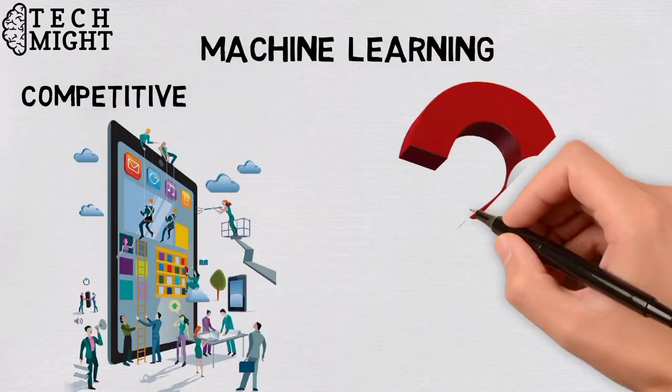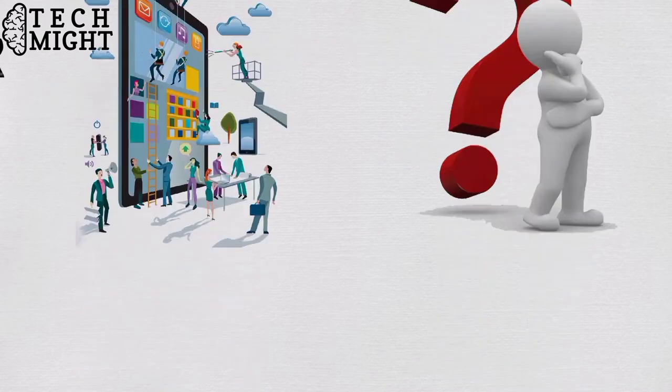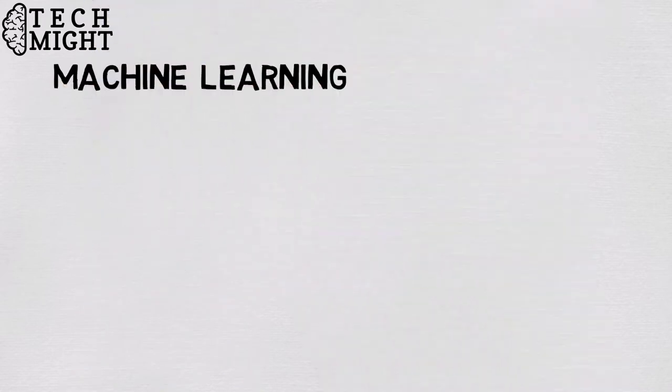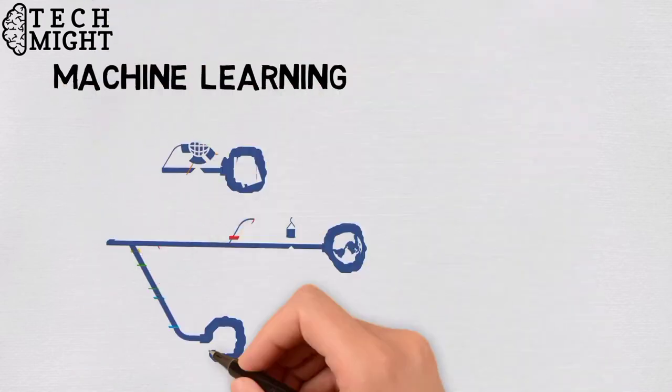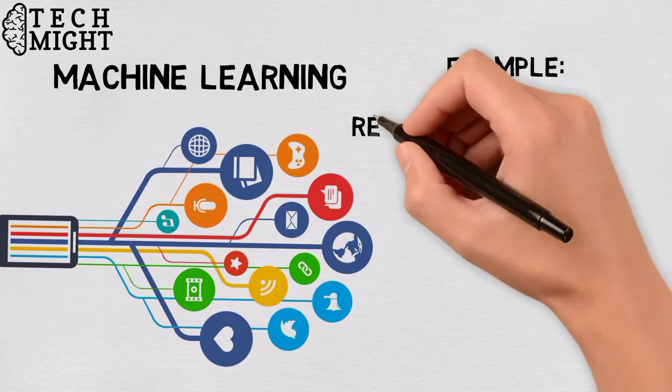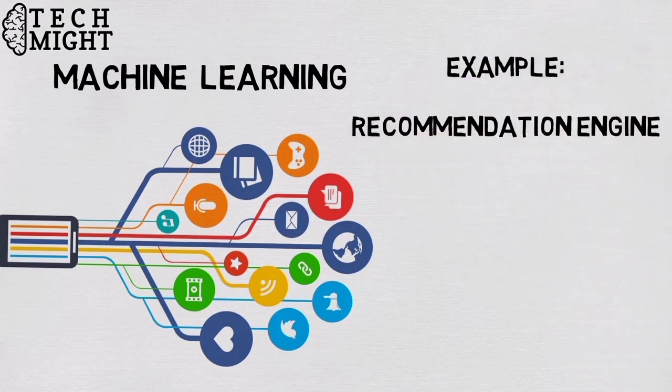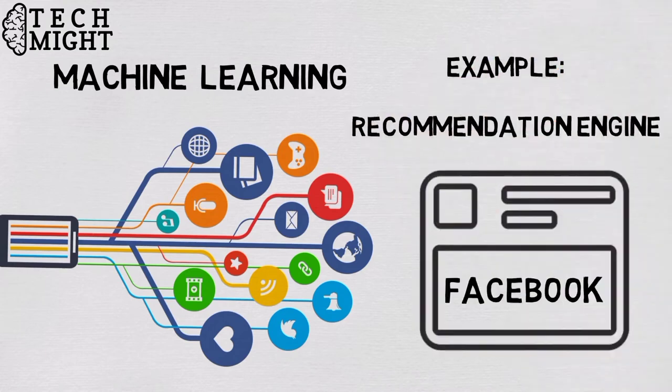Another question, who's using machine learning and what's it used for? Today, machine learning is used in a wide range of applications. Perhaps one of the most well-known examples of machine learning in action is the recommendation engine that powers Facebook's news feed.